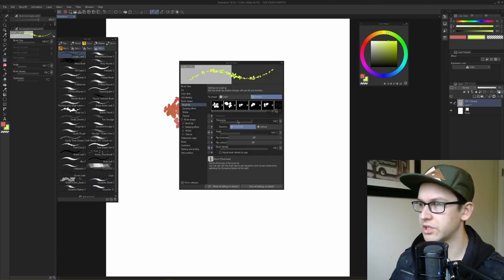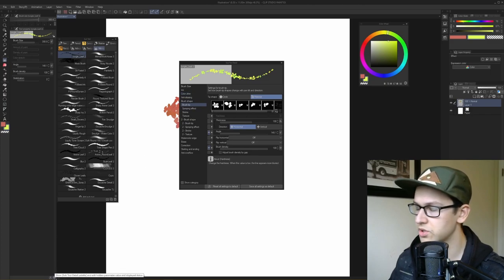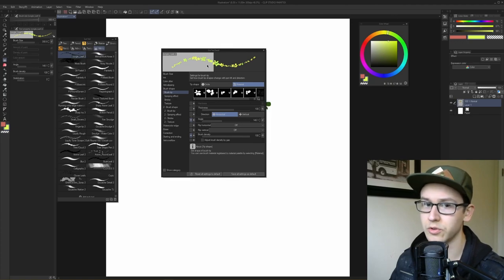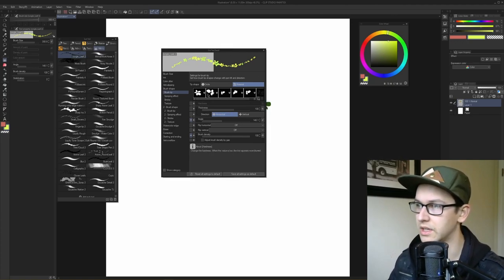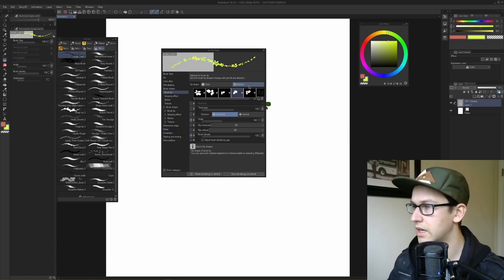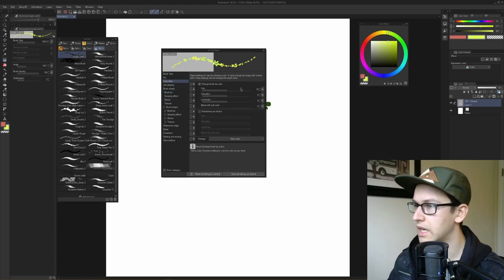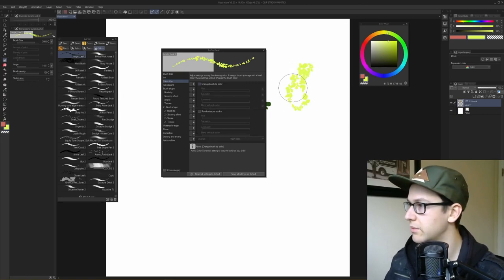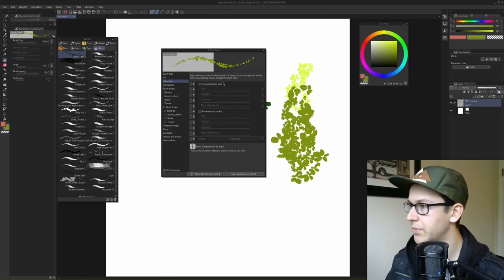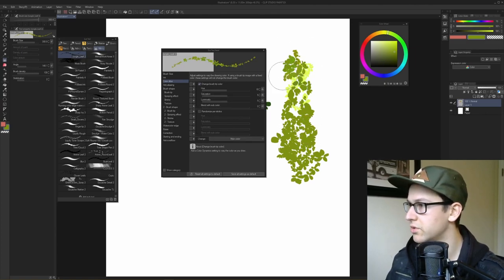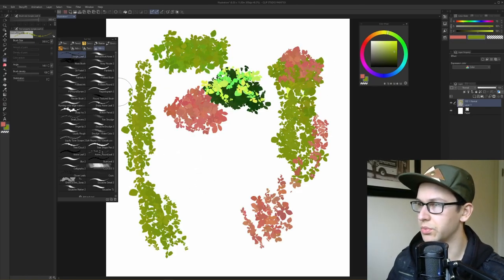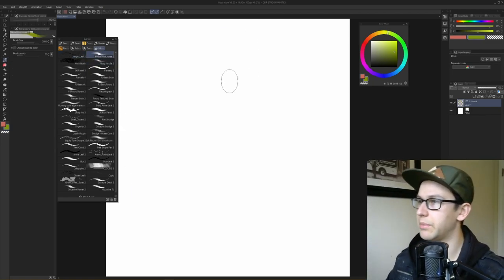It has a nice hue saturation jitter. If you click on this wrench, it opens the subtool detail menu, which pulls up all the brush settings — really helpful if you want to understand how brushes are made. The color jitter feature is great: if you turn it off, everything is the same color, but with it on it looks more natural, adding plants and different leaf colors organically. That's the jungle leaf brush.